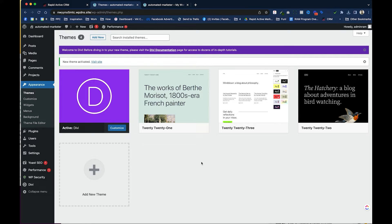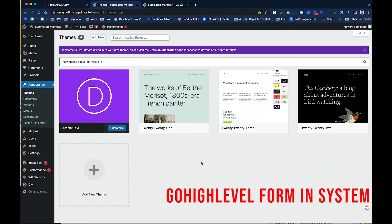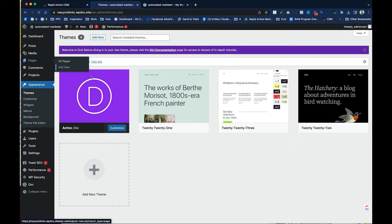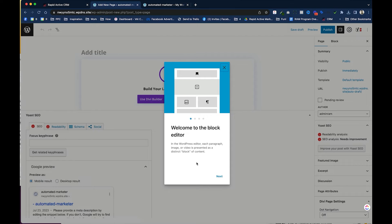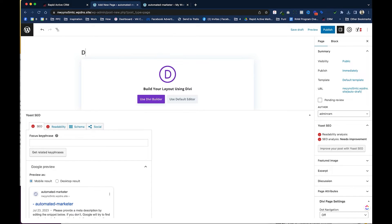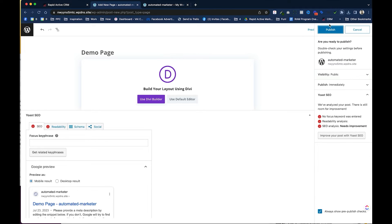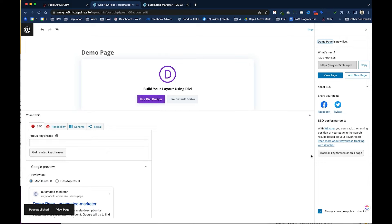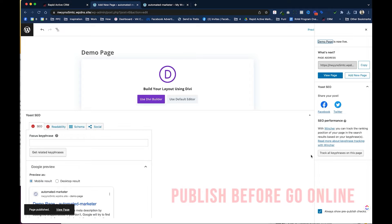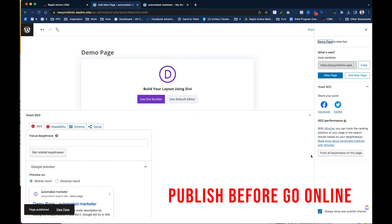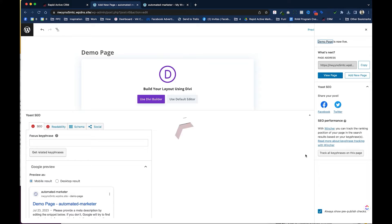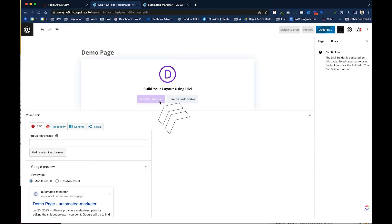Now I want to show you how to integrate a Go High Level form into the WordPress site. First, I'll create a new page — click Add New, dismiss the tour, type in 'Demo Page,' and hit Publish twice. I publish pages before the website goes fully online so they're easier to manipulate. Then I click Use Divi Builder, which brings me right to the front of that page.